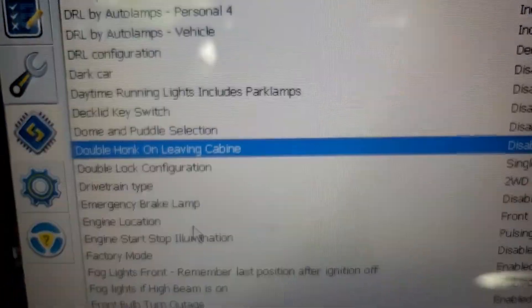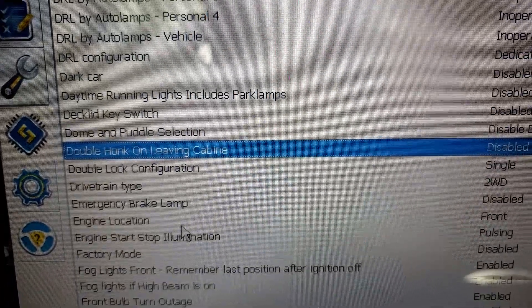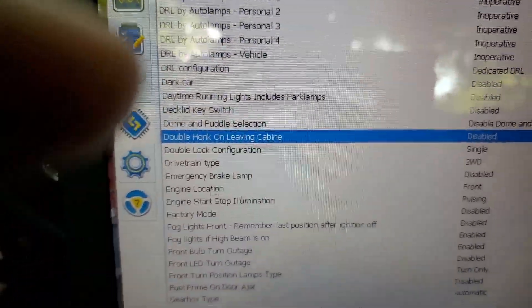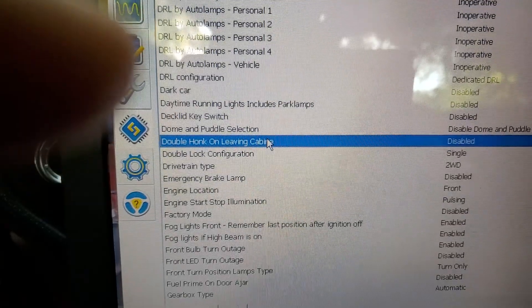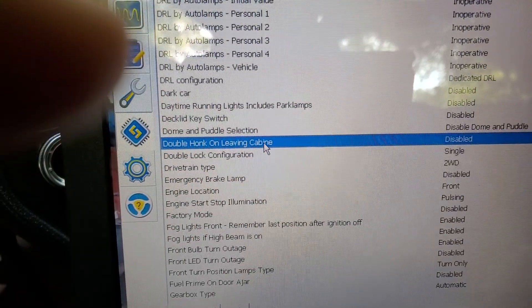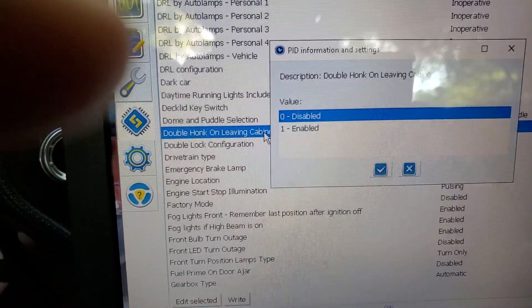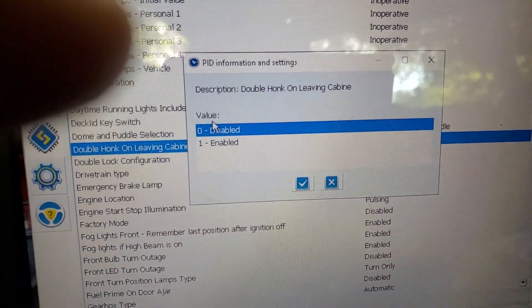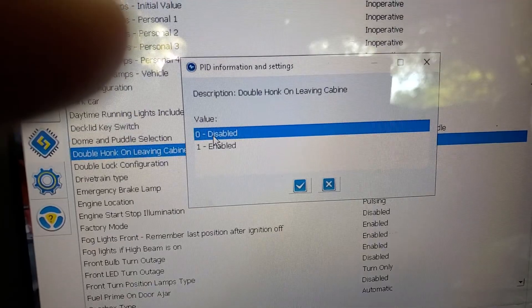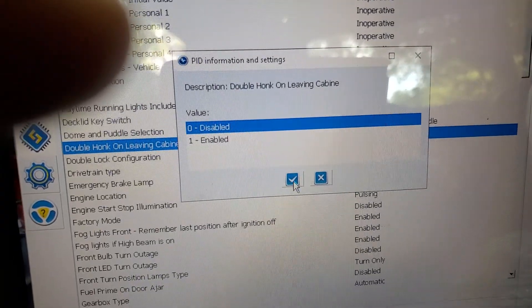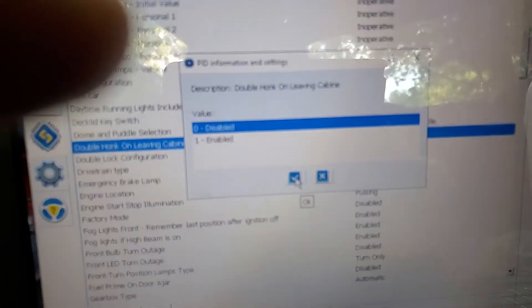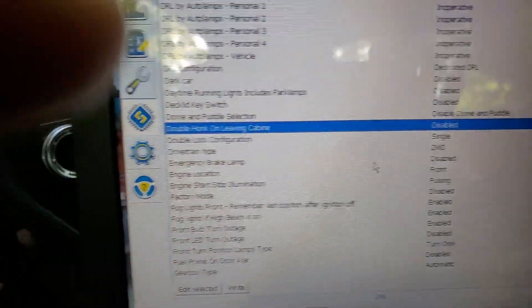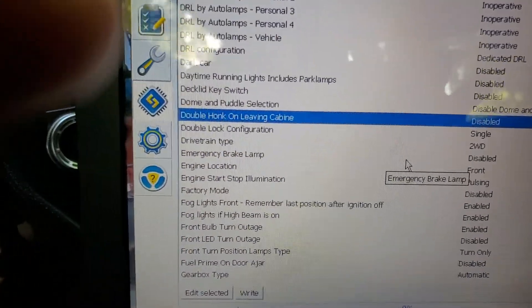And just find double honk on leaving cabin. Double click on it. And disable it. Because it will be enabled. A very annoying function on Ford cars.